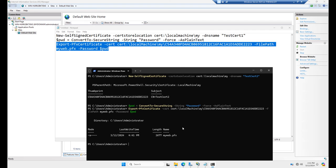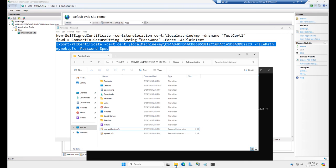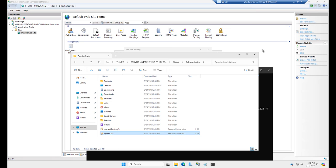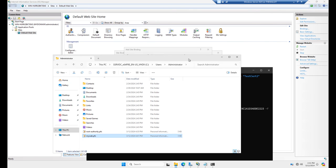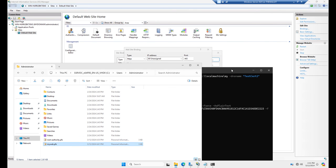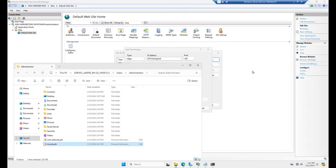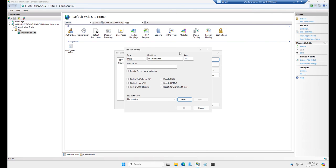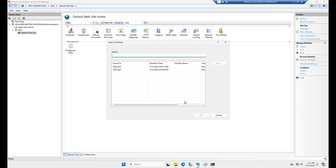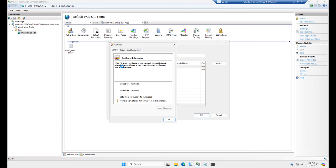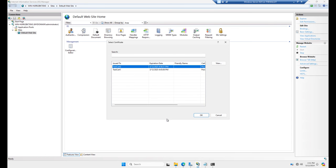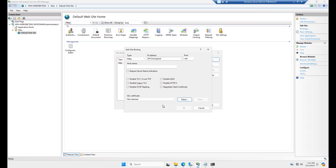So there it is, myweb.pfx. And it's in the root of the user's administrator folder. Oh, there it is right there, myweb.pfx. Okay, so now I want to import this so I can have a secure website in IIS. So I'm going to go to SSL certificate. I'm going to click select. And there's my test cert 2, which I just went ahead and added. And I can go ahead and click OK. And OK again.